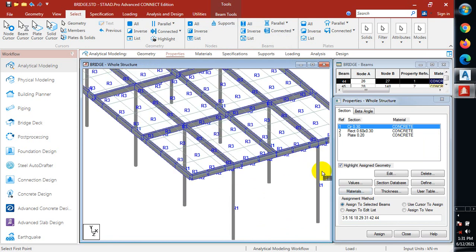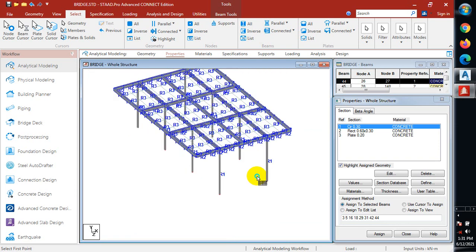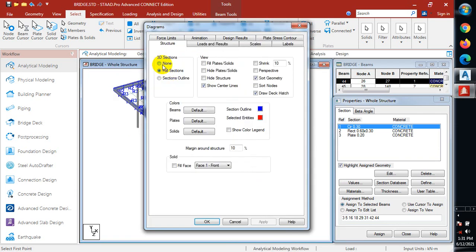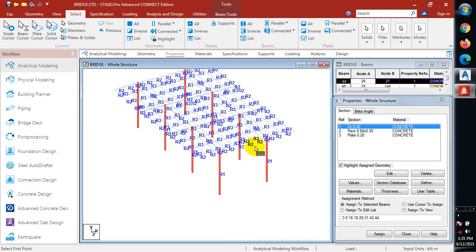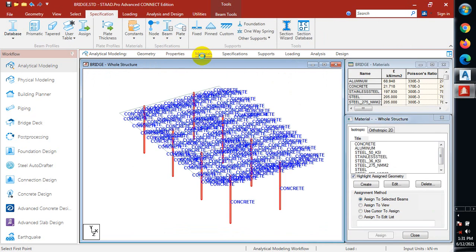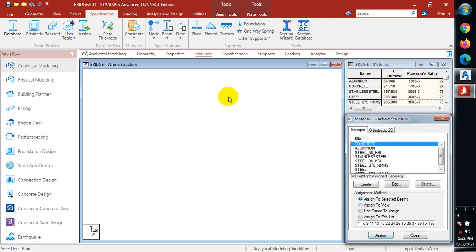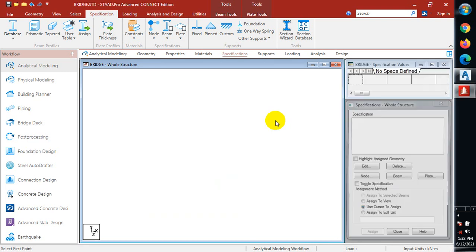The next thing is to go to material. Here I'll specify the kind of material I want the structural members to be — it's going to be concrete. I'll assign to the view so every structural member here is concrete. I'll click assign and click yes — everything is now concrete.